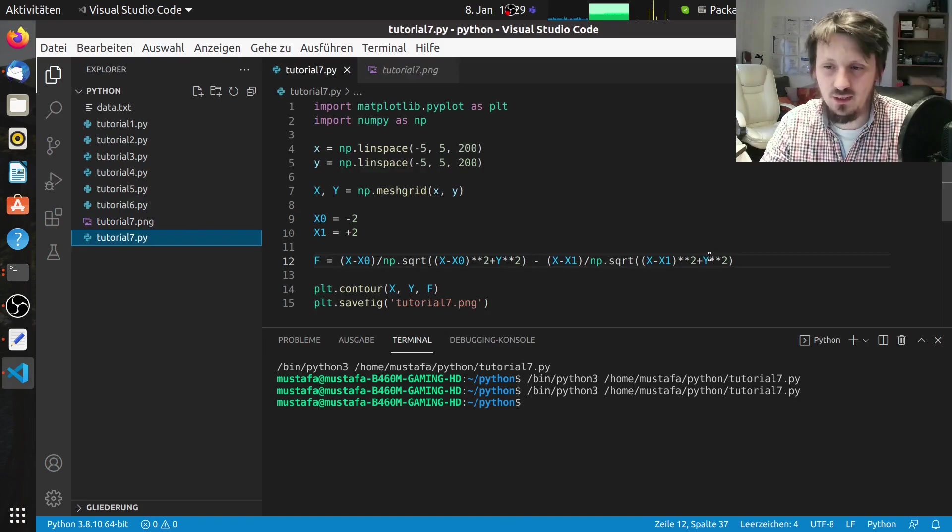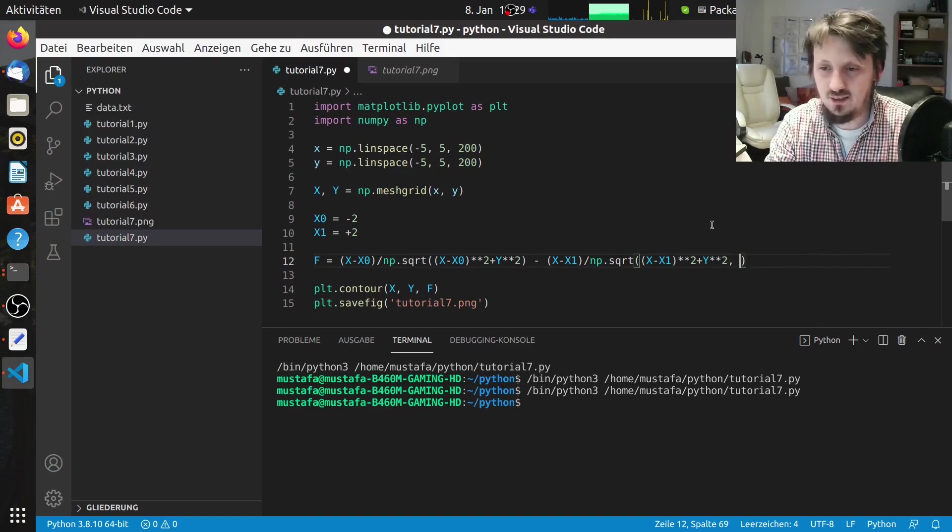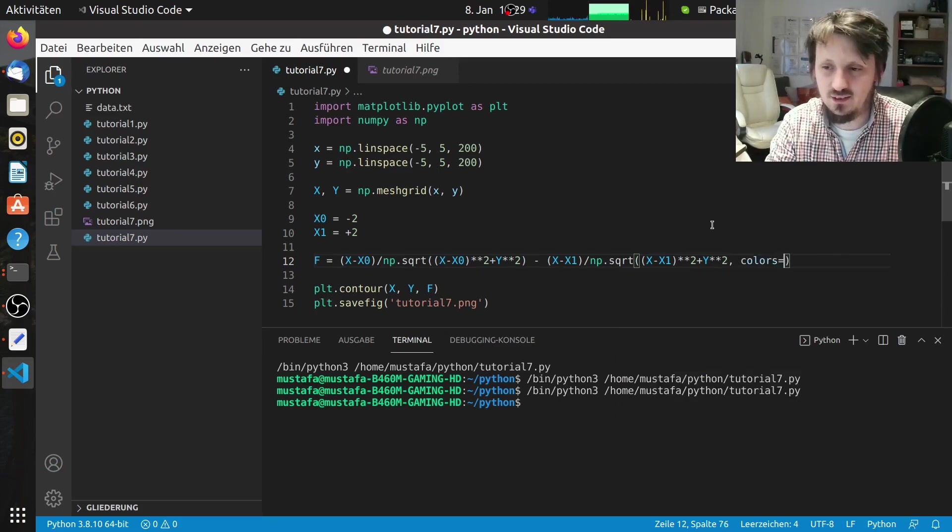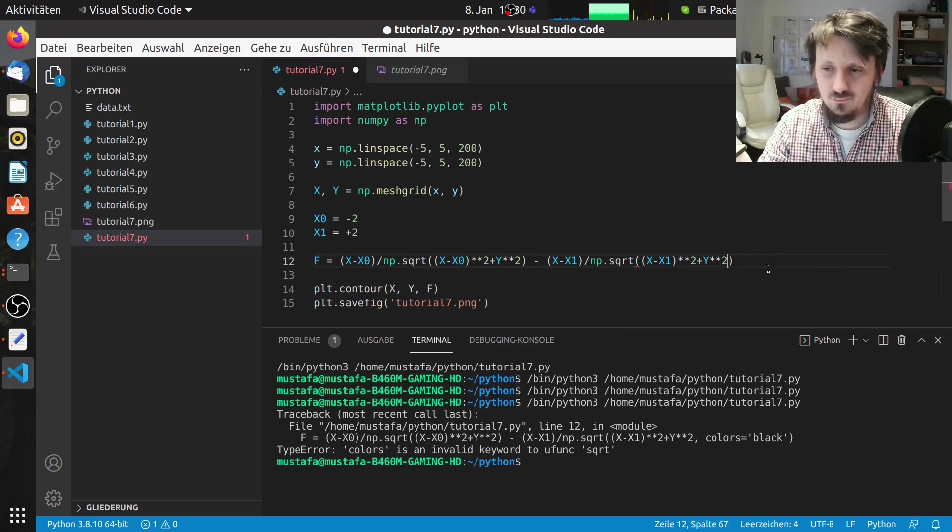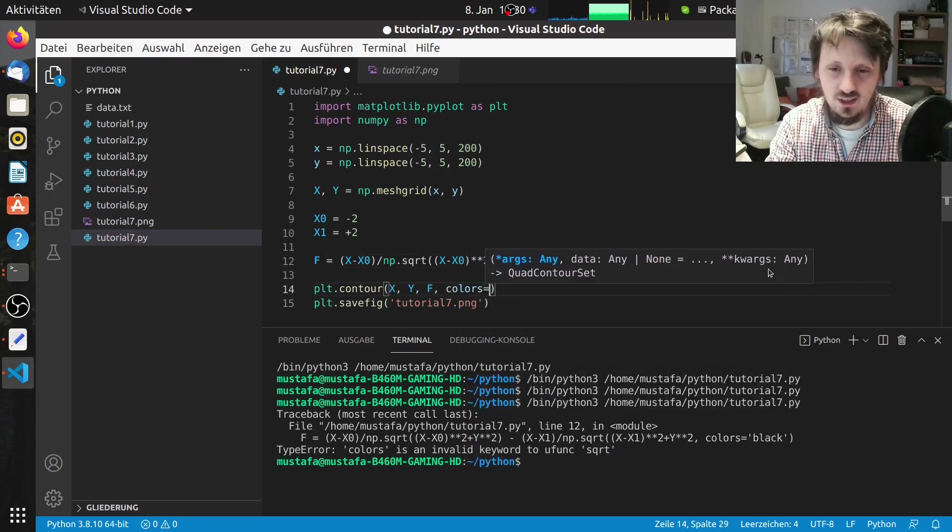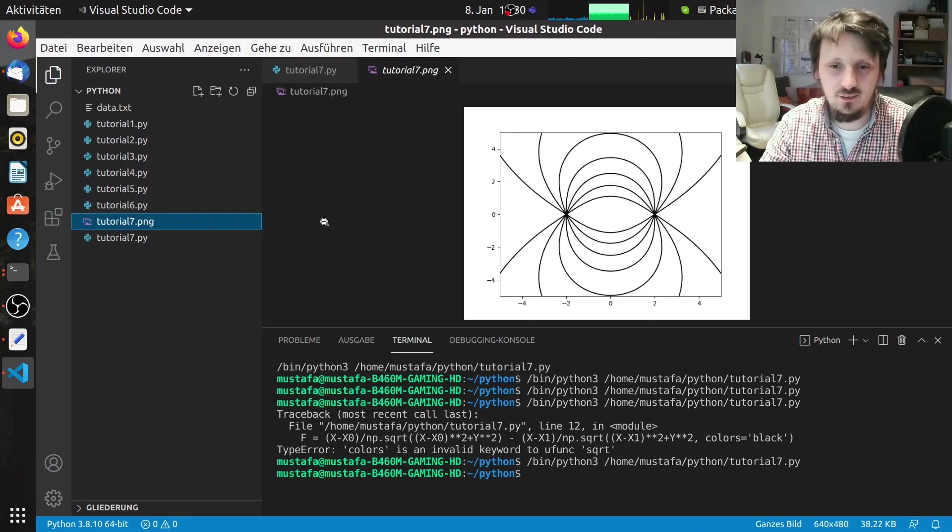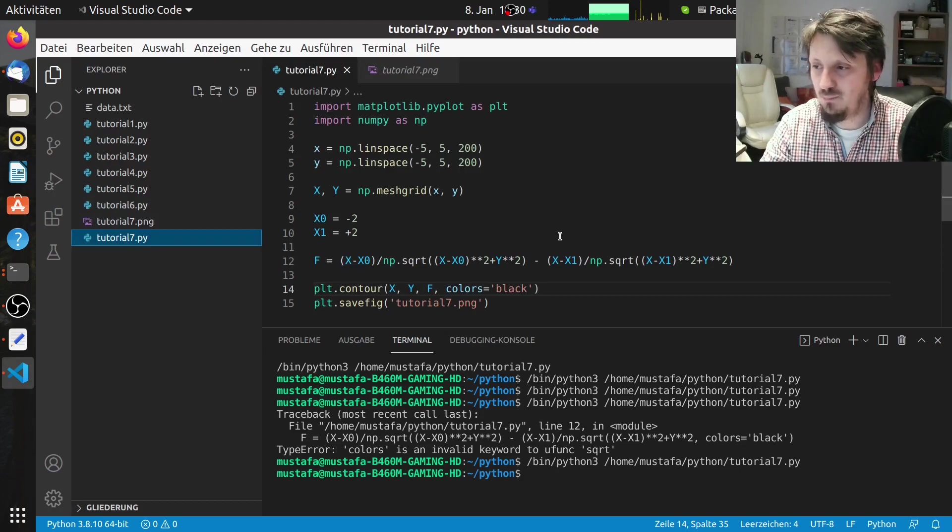However I would like to not have it in color form but make the colors black. So I can write here colors equals black. And if I now compile it you can see that now the field lines are black.